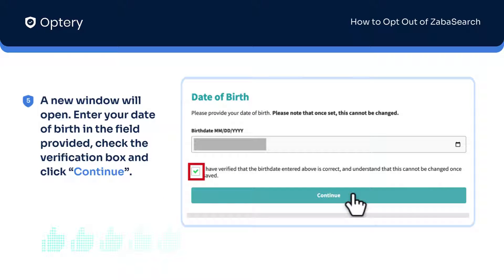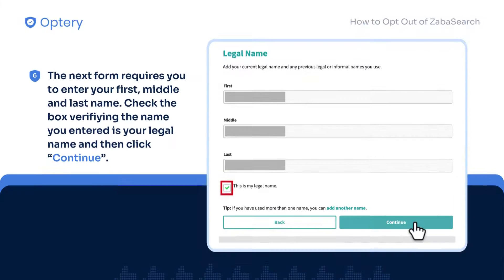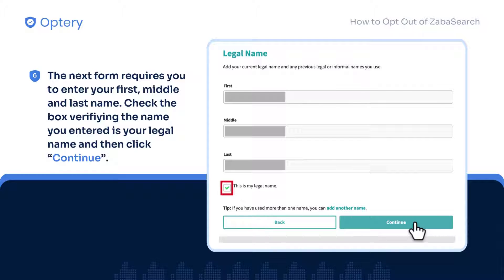A new window will open. Enter your date of birth in the field provided, check the verification box, and click Continue. The next form requires you to enter your first, middle, and last name. Check the box verifying the name you entered as your legal name, and then click Continue.